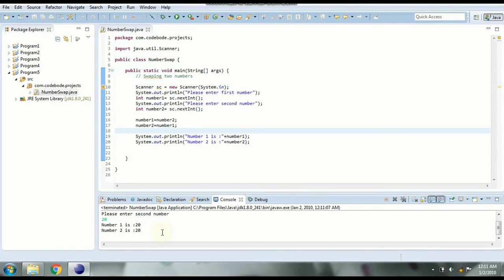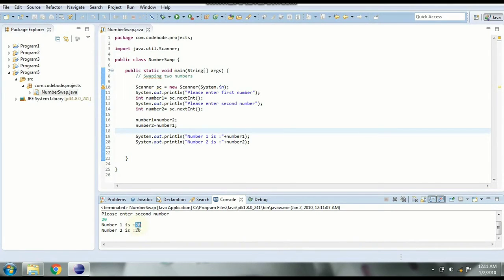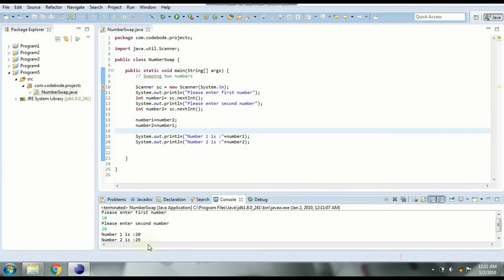But what we need to have is if the first number is 10 then in the output the second number should be 10. And if the second number is 20 in the output the first number should be 20. So we just have to exchange the input values in the output. So why has it not changed here?